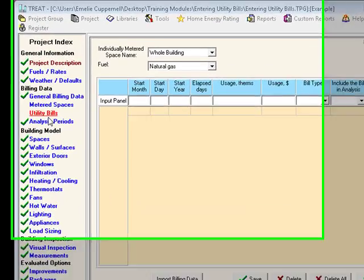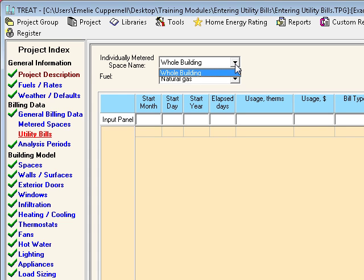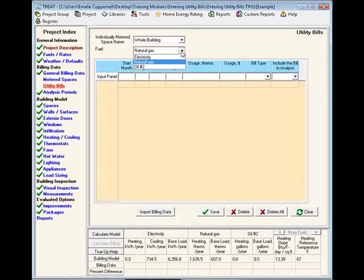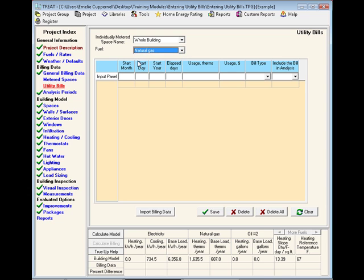Let's get started. Utility bills are entered in the utility bills screen of the project index. The first step is to select the individually metered space for which you would like to enter bills. Often the bills represent data for the whole building. However, if you are modeling a large multifamily building, you are likely to have multiple meters. In this case, you could enter bills for individually metered spaces. We cover this in another tutorial. Once you have selected your metered space, you'll next choose the appropriate fuel from the drop-down menu. Any fuels that you have entered in the fuels and rates screen will show up in this drop-down menu. Selecting a particular fuel will populate the appropriate column headings with the units of a particular fuel. It is important to be sure that you have the appropriate meter and fuel type selected before entering bills.